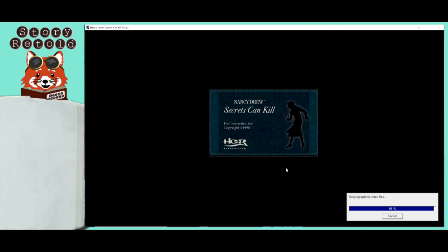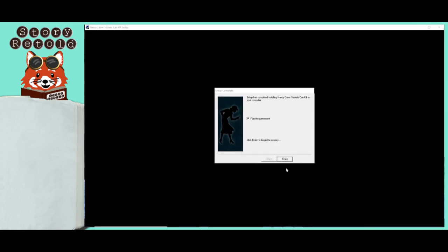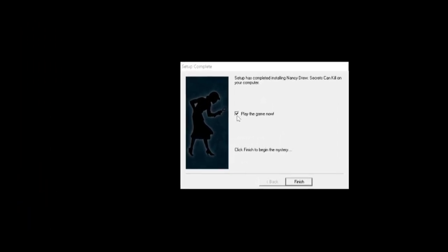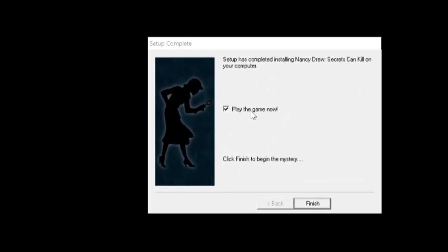Once it is done, a window will pop up. You can keep the box Play the Game Now checked or unchecked, but I recommend testing to make sure everything works, so go ahead and click Finish with it checked. The game should automatically turn on.